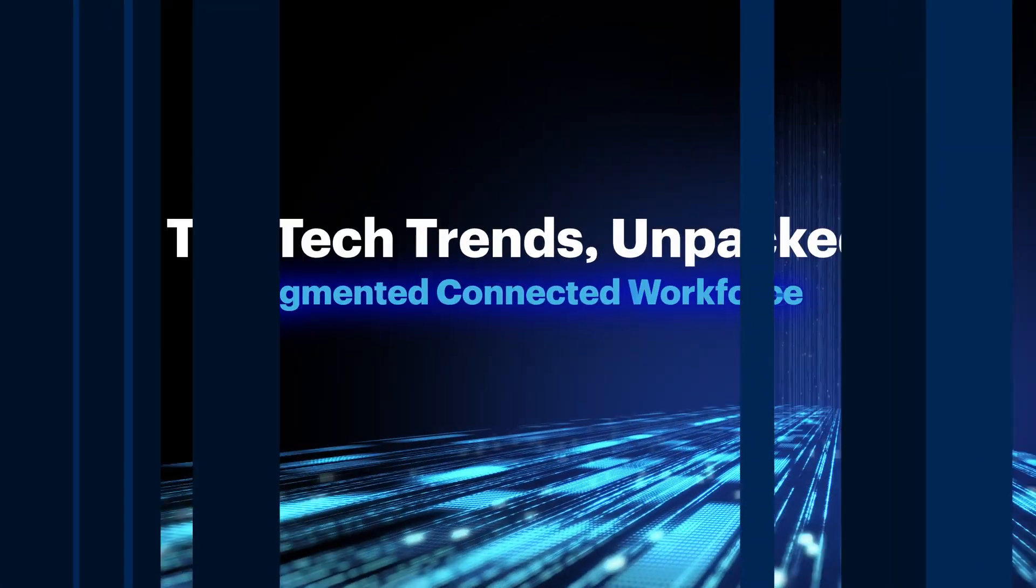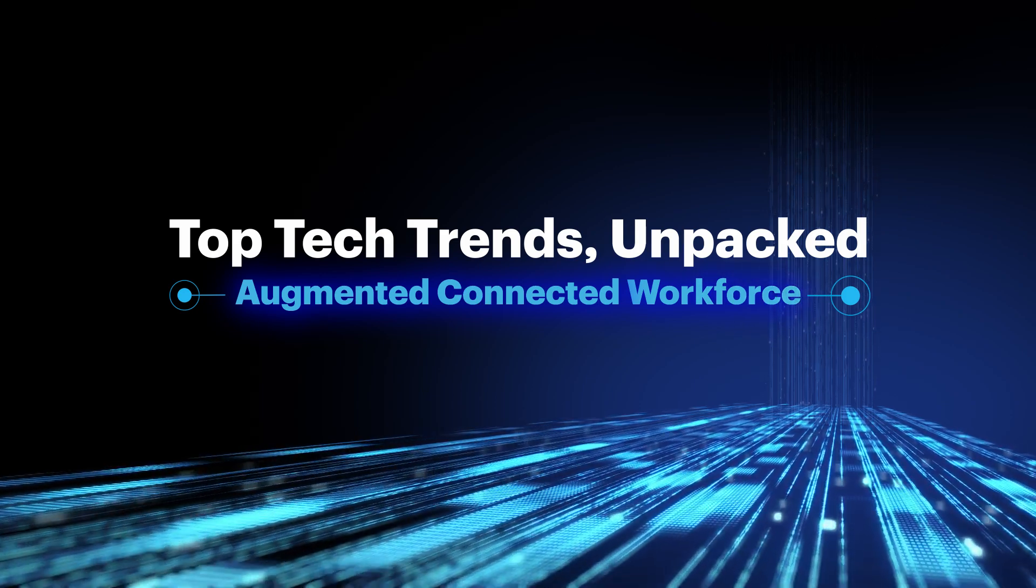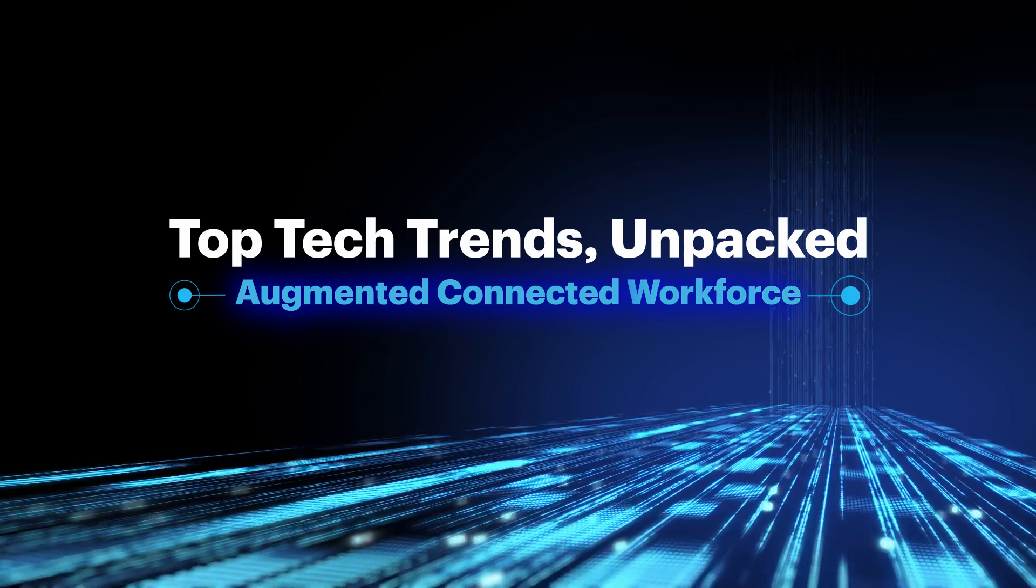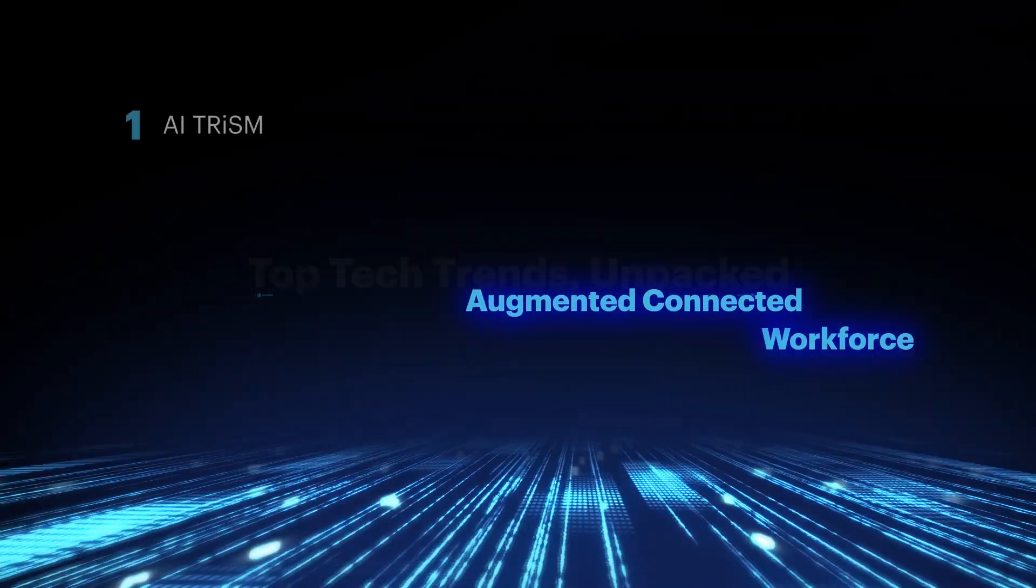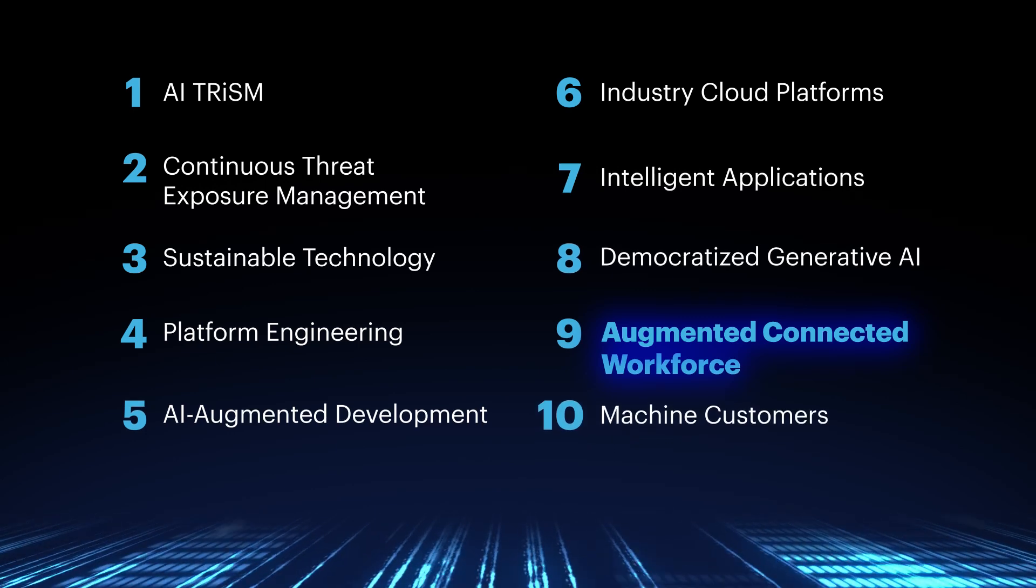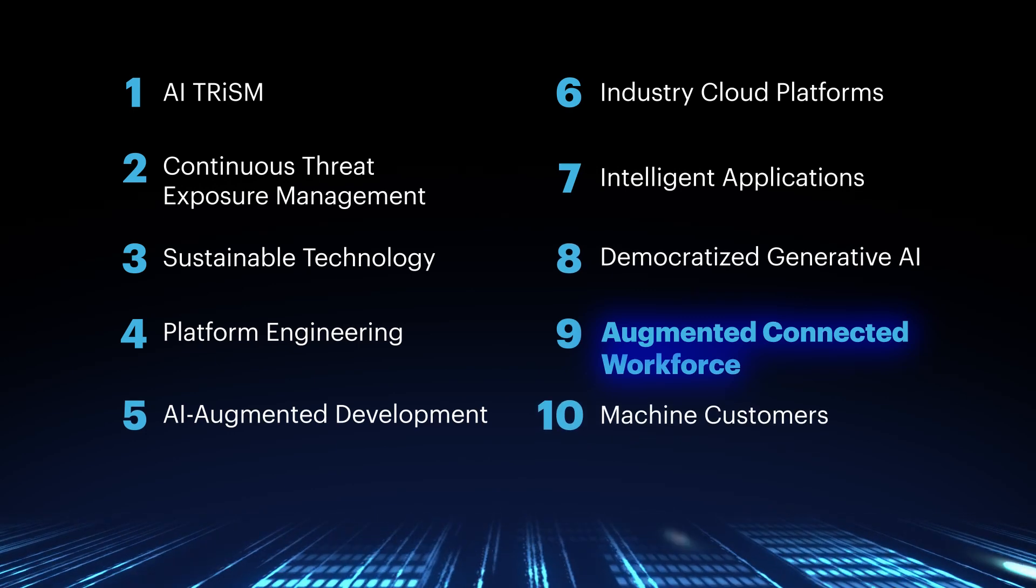Top Tech Trends Unpacked is a Gartner original series that explores, explains, and demystifies the 10 technology trends that will have the biggest impact on driving business value over the coming years. I'm your host, Joel Kahn.